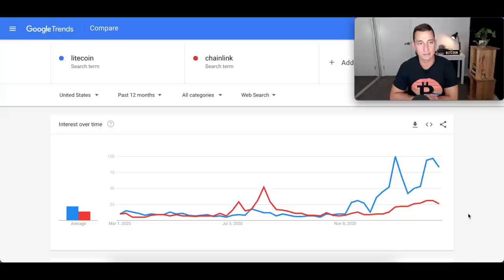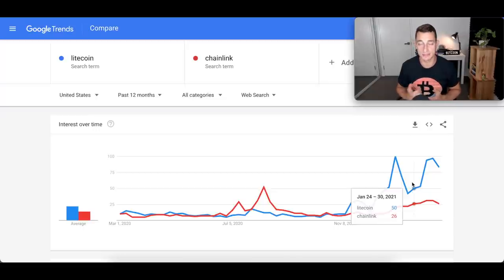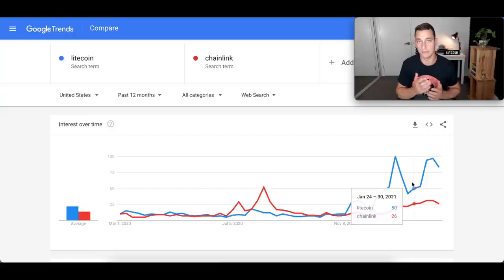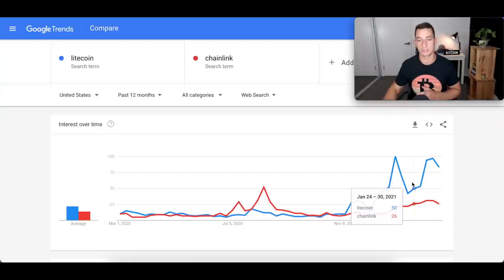Let's dive into the first part of the video. First thing I want to show you is Google Trends. Google Trends tells us what people are searching for in Google. It doesn't necessarily mean we're going to get huge spikes in the price, but historically we've seen it correlate somewhat closely to spikes in the price of those cryptocurrencies.